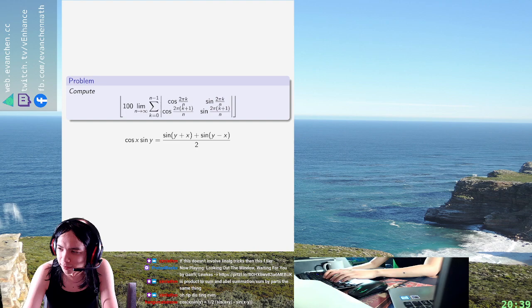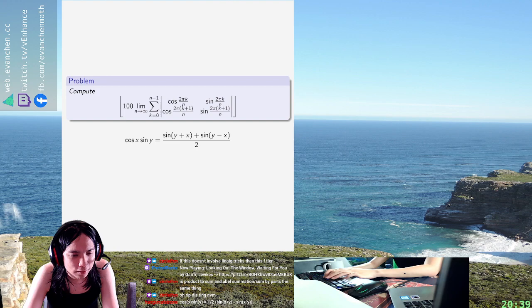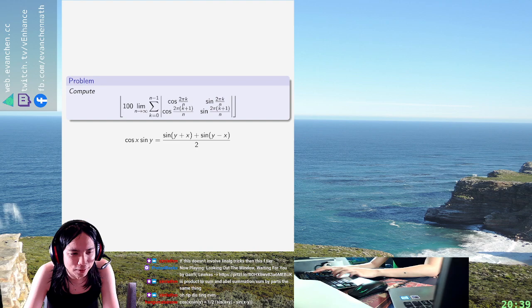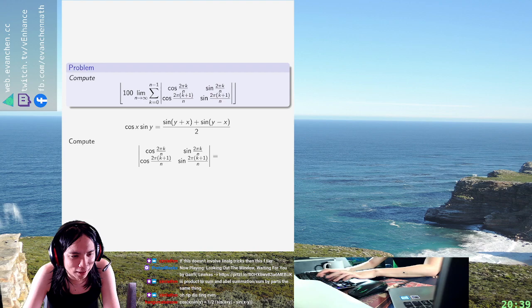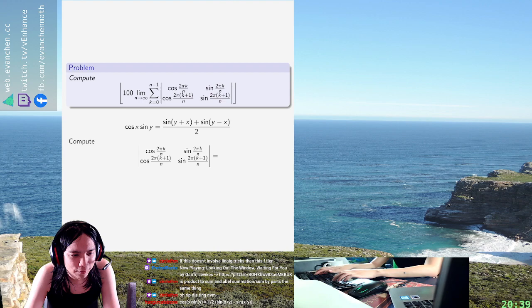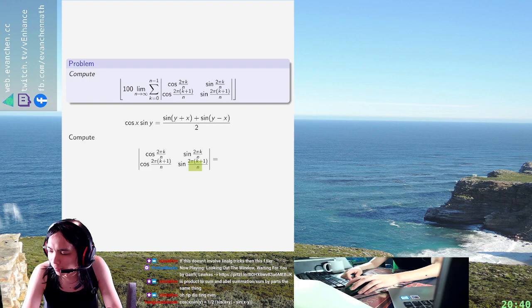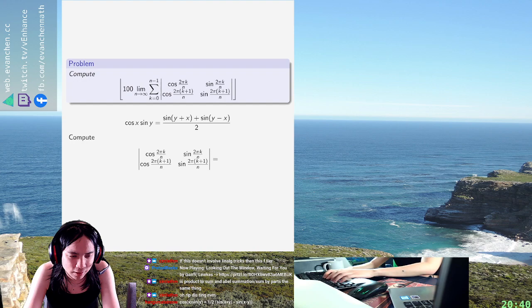So I'm going to call the thing in the sigma, I don't know, let me just write it. Okay, so this determinant is something that will have something in it, I don't know what. But first we're going to get rid of the determinant because it sucks. Okay, so the plus term cancels, so it's like the sine of this minus that, which is sine two pi over n.